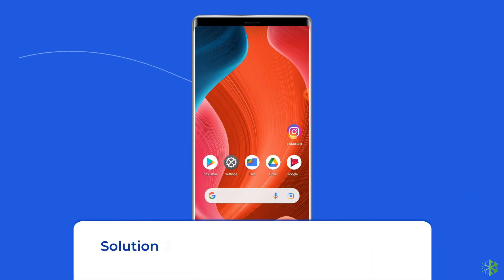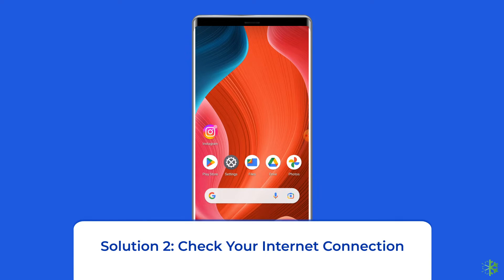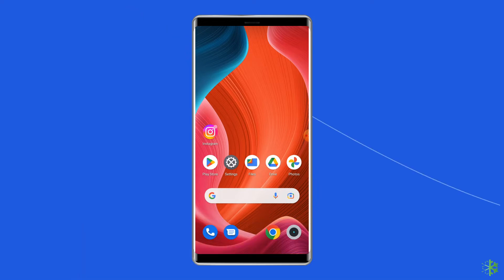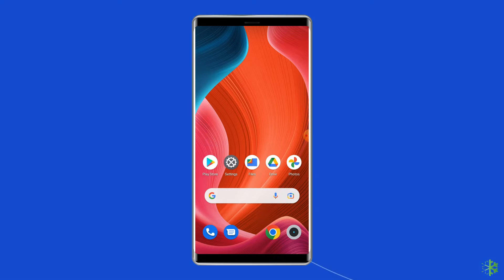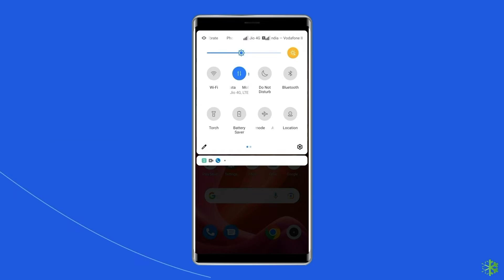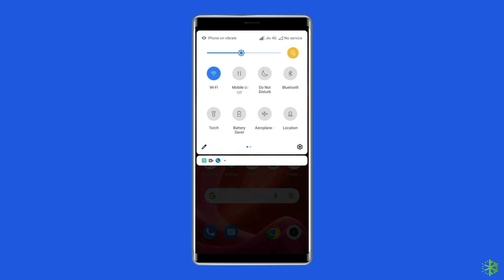Solution 2: Check your internet connection. Most probably, couldn't post comment or couldn't post tap to retry error arises on Instagram due to weak internet connection. So if you are having any kind of network issues on your device, then fix it by trying some basic tips like: turn off and turn on the mobile data, switch from mobile data to the Wi-Fi connection, or enable and disable the airplane mode.